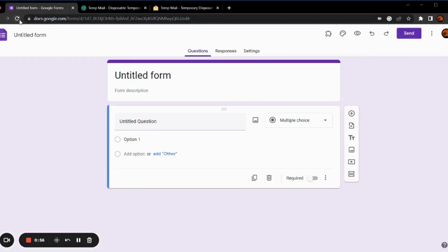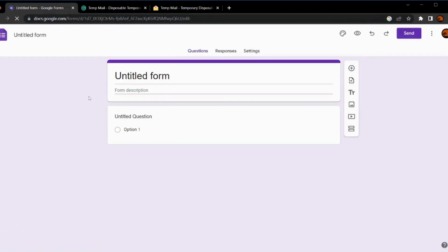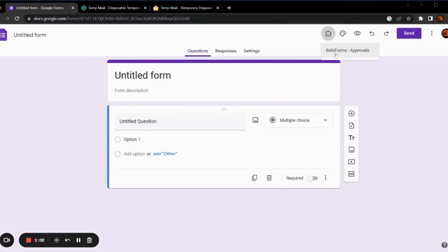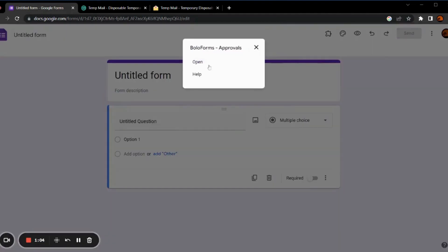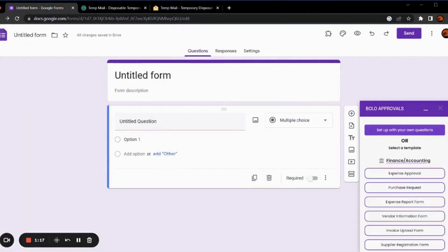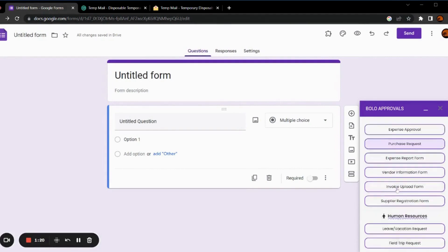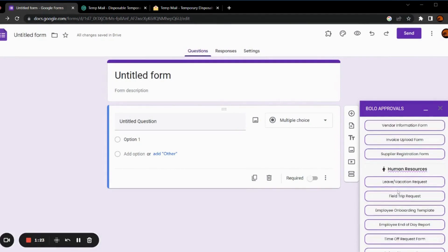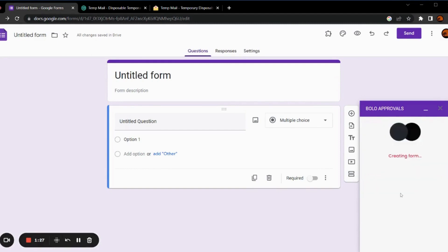Now, let's refresh. Click on this add-on button and then open the BoloForms approvals. You can either set up your own questions or choose from a variety of pre-made templates. For this video, we'll choose this one.